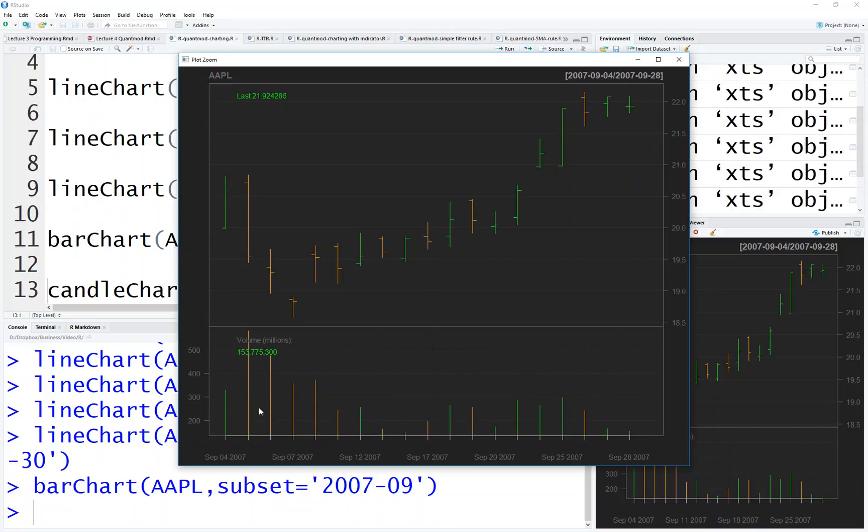Open is higher than close, so it's going down. That's why it's orange. The other one, look at the green one - open, close, low and high. Close is bigger than open, so that day is going up, so you see the green chart.